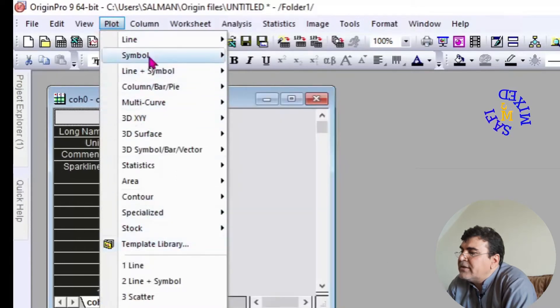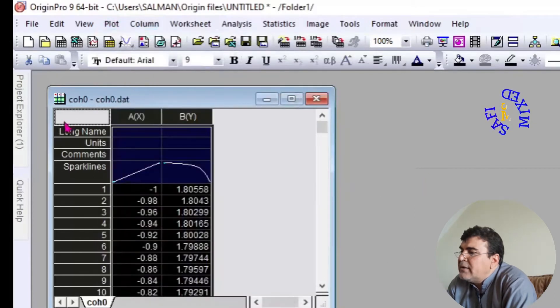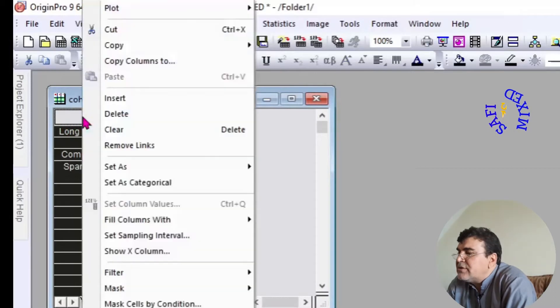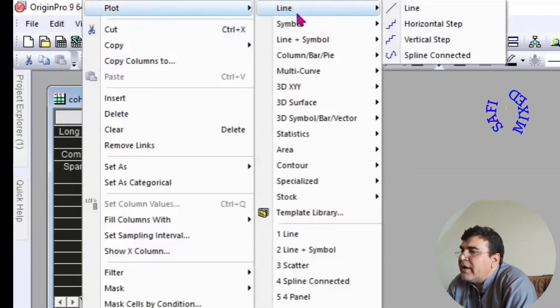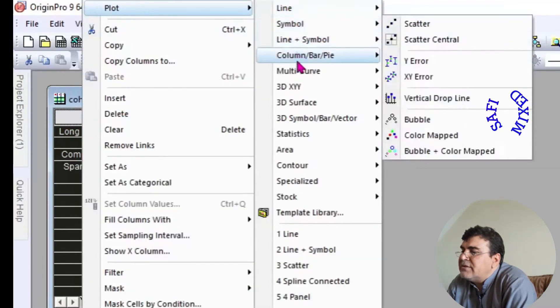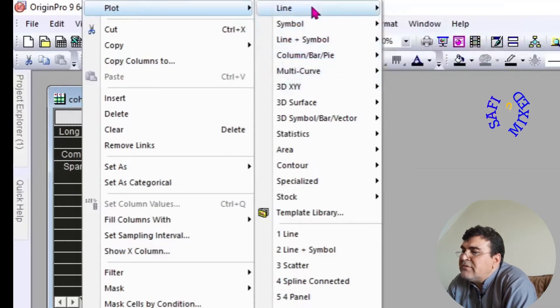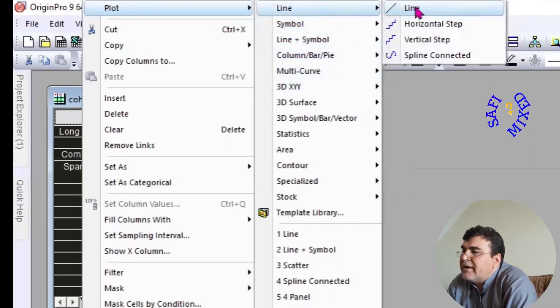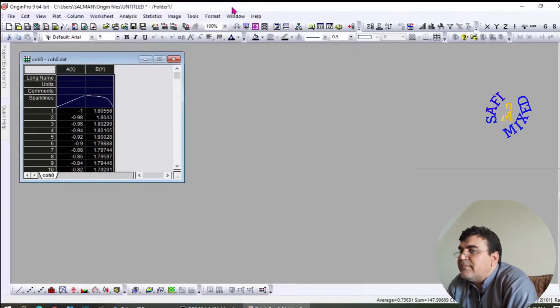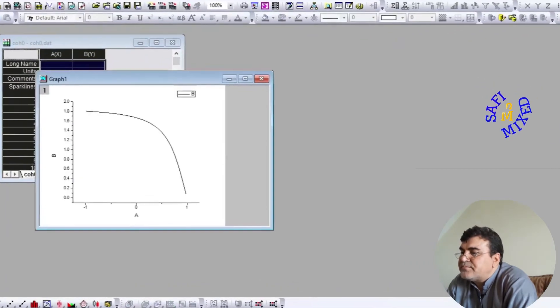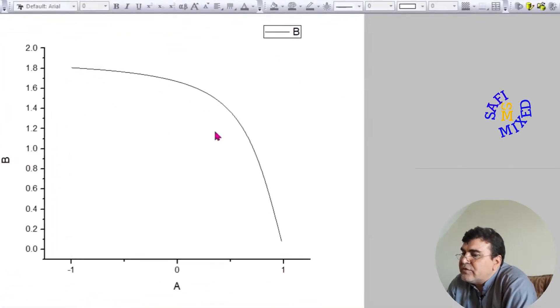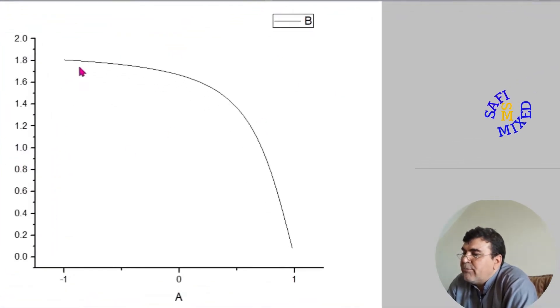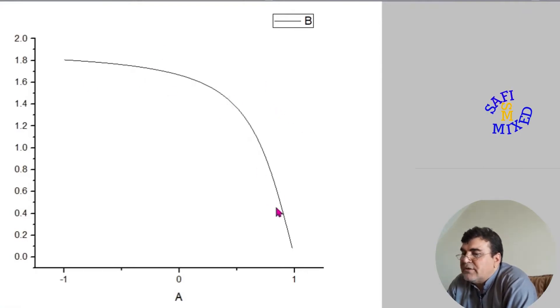Now you may go to the Plot tab, and if I click on it, it gives me different options for plotting the data. Or you may right-click at this position and select Plot. Again, you have different options, but I will opt for the line plot and I press the Line button.